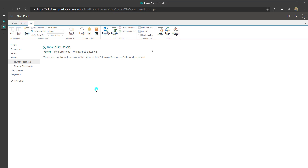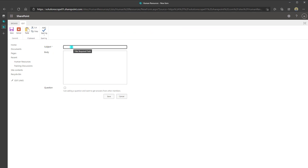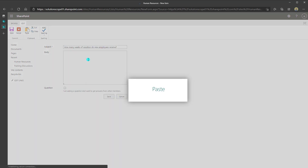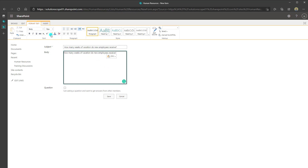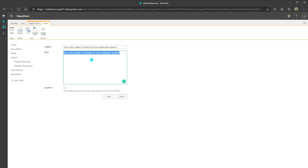To create a new discussion, click the New Discussion button. This brings up the item card — the first thing to do is put in your subject. If you're using a discussion board as a repository for frequently asked questions, the subject would be your question. In this example I'll put in 'How many weeks of vacation do new employees receive?' and copy the same into the body. Clicking into the body, you'll notice the ribbon allows you to format text — bold, italicize — and this supports rich text, including inserting pictures.